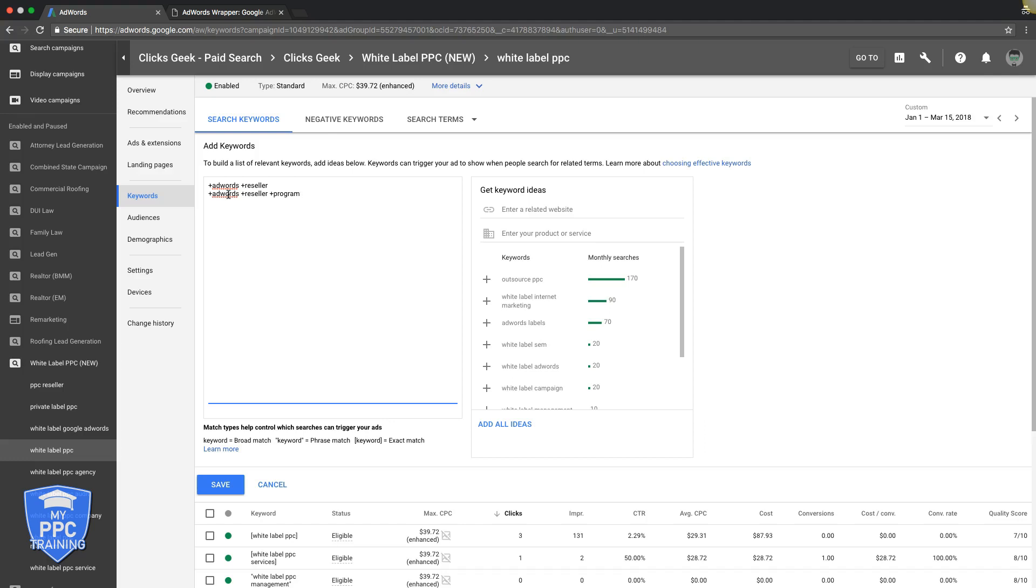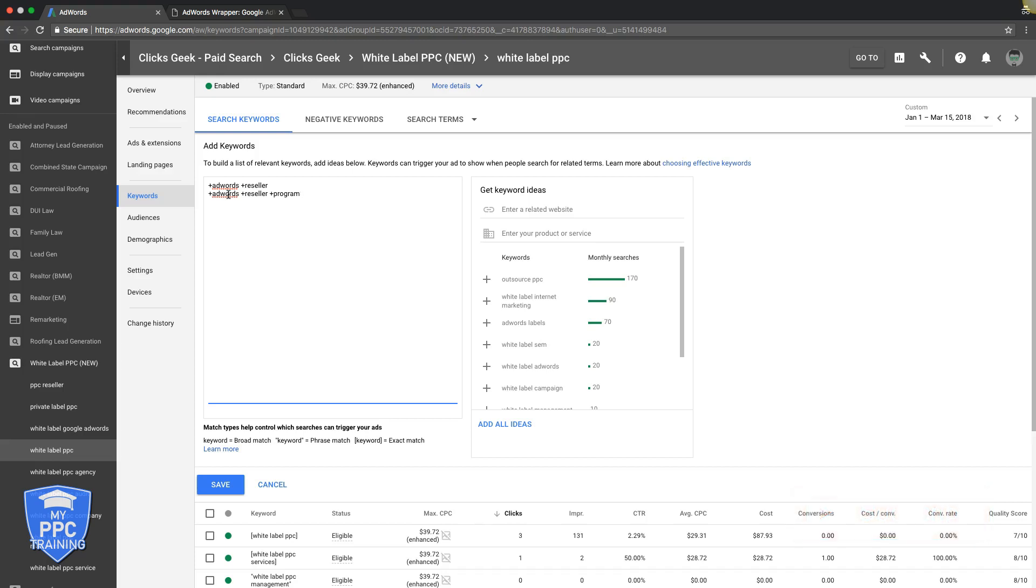Let me know if you use modified broad match in the comments below. Also, make sure you subscribe to our channel. Give me a thumbs up on this video and check out the description links. I dropped a few different videos in the description links for keyword research and stuff like that. And also, there's a tool that we use. I'll touch on that real quick and I'll drop a link in the description.